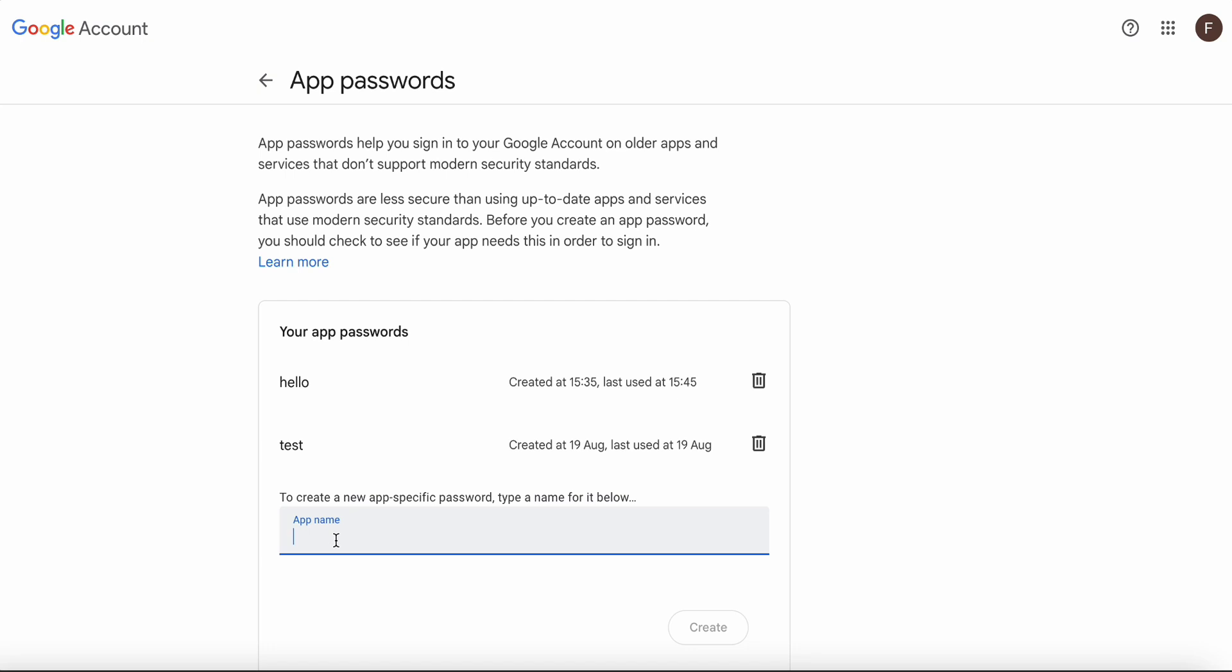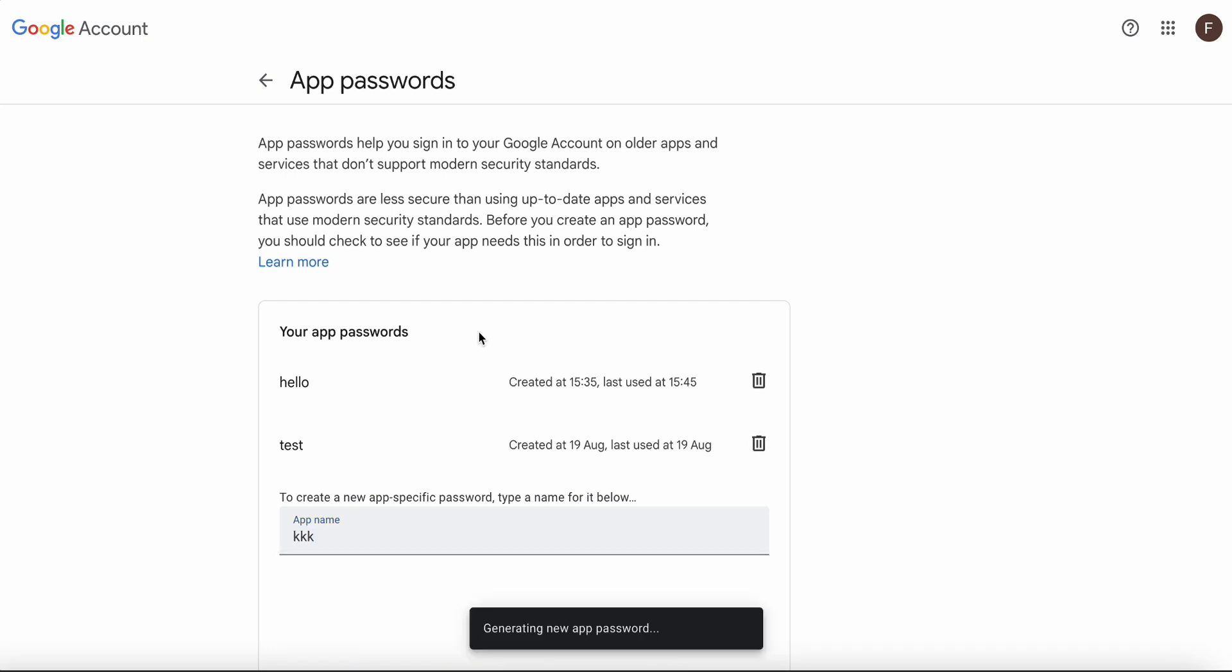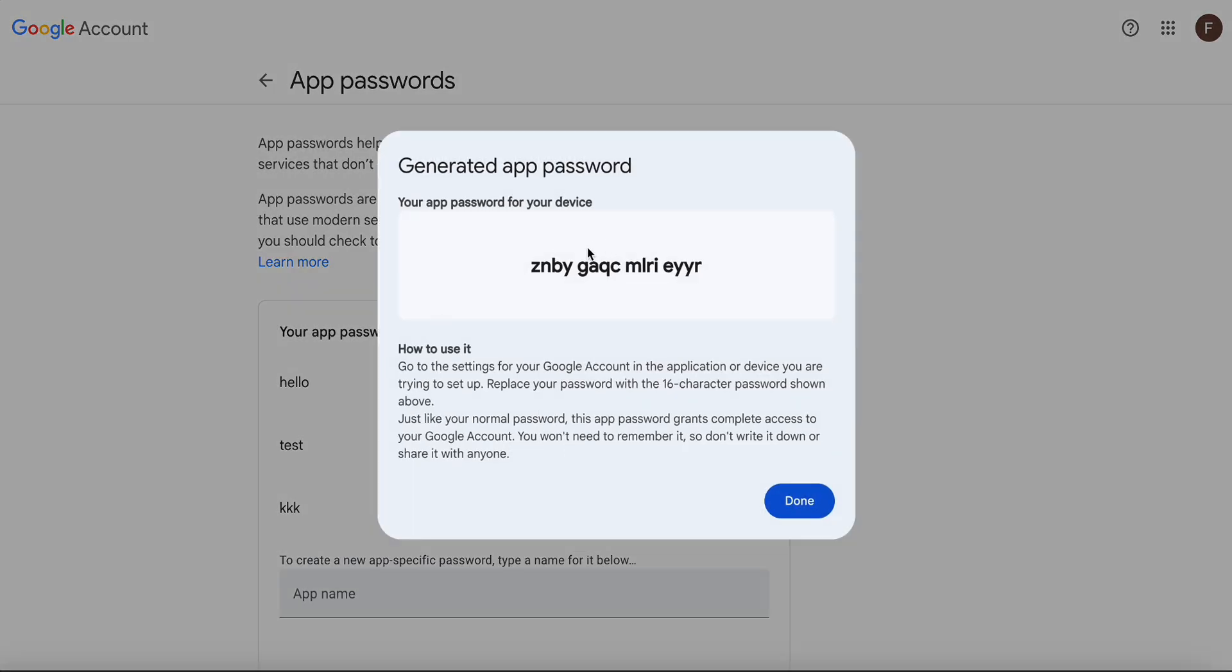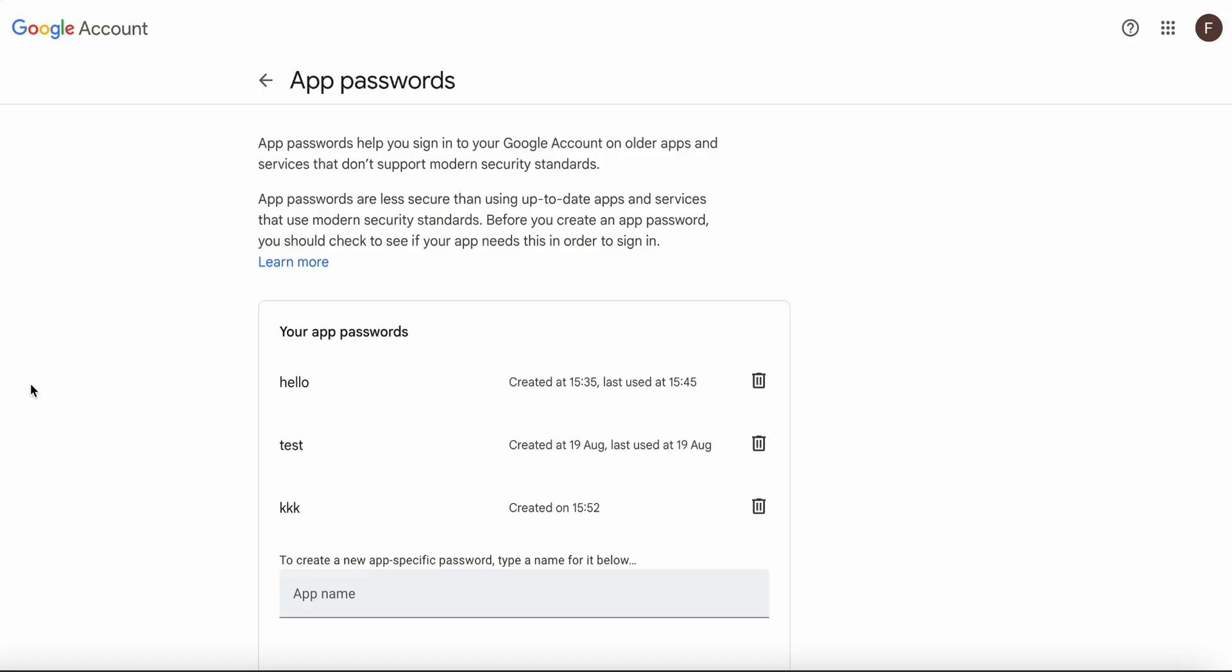Then you can choose the app name - whatever name you want. Once you click Create, it will create the app password for you. Copy this thing, it is one time. Copy this thing, done.